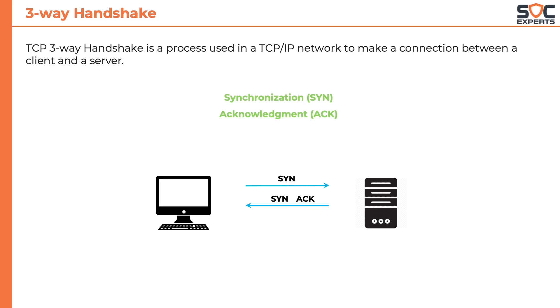The client node finally responds with an ACK for the server's SYN. Upon completion of this process, the connection is created and the client and server start exchanging data.